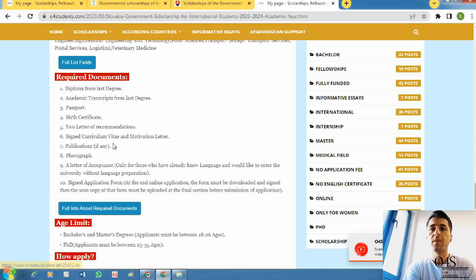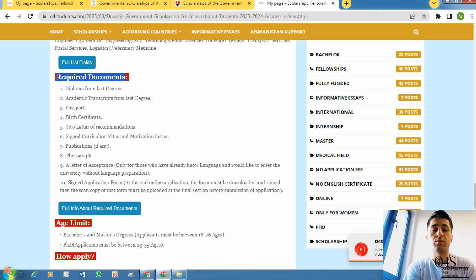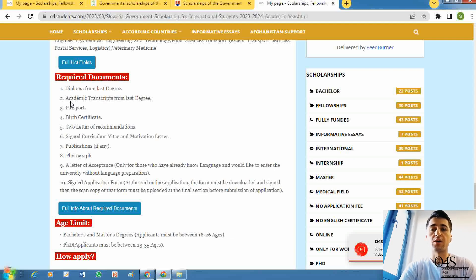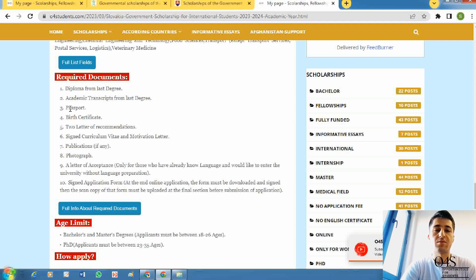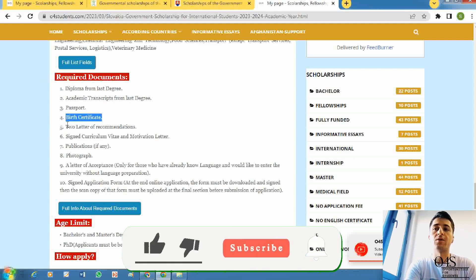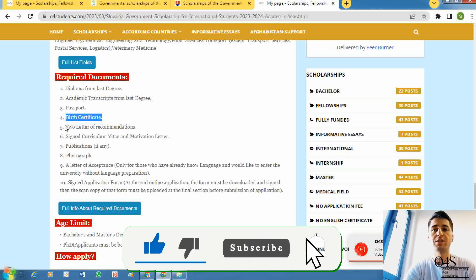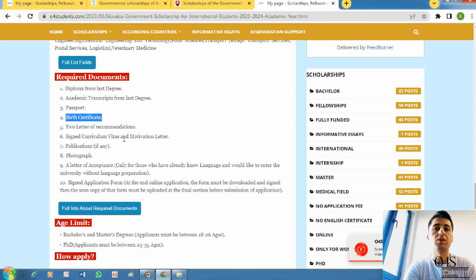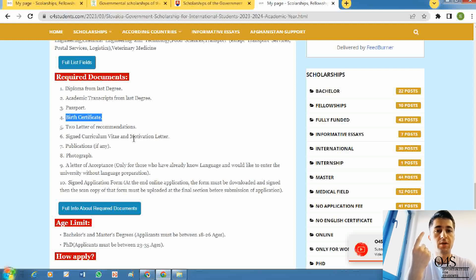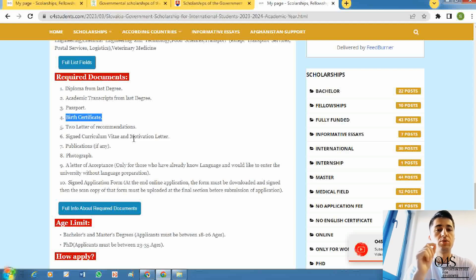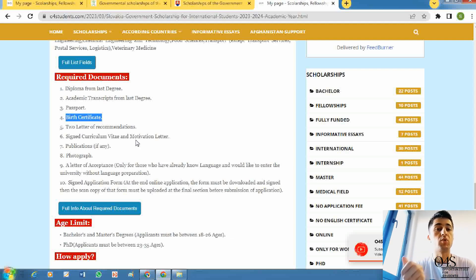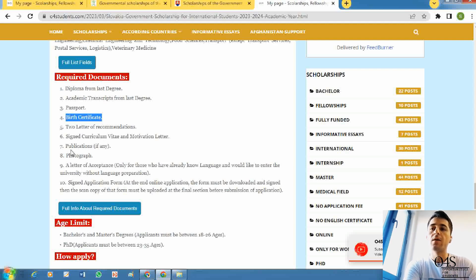Now we will speak about required documents. First is diploma from your last degree. Second is academic transcript from your last degree. Third is passport - you must have a passport. Fourth is birth certificate. Fifth is two letters of recommendation. Sixth is a signed curriculum vitae and a signed motivation letter. You can prepare your motivation letter and your CV as one document. The first page must be motivation letter and you should sign at the end. After that, prepare your CV according to Europass and sign at the end of your CV too. If you have any publications, you can provide the information. If you don't have, it's not compulsory.